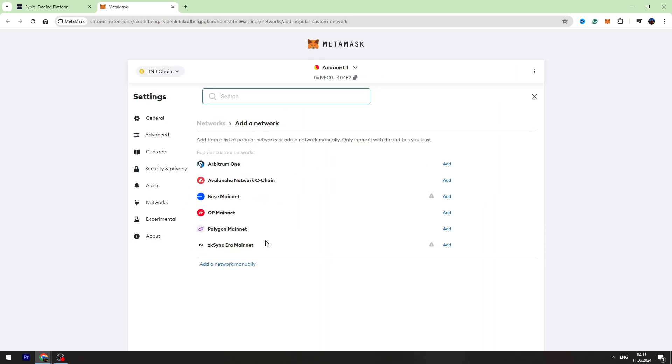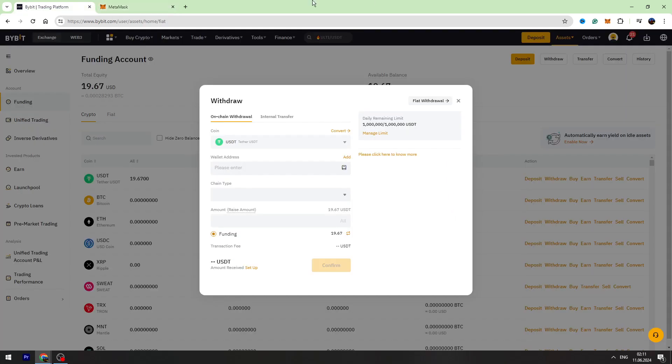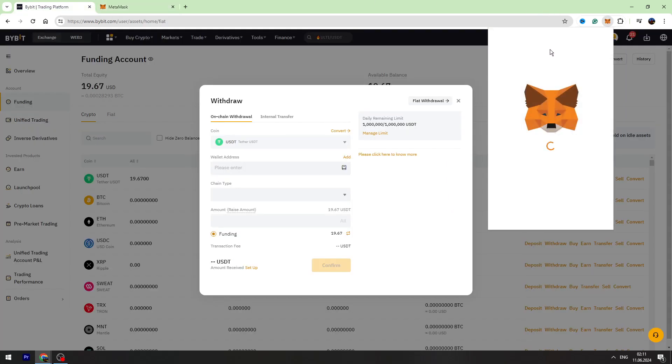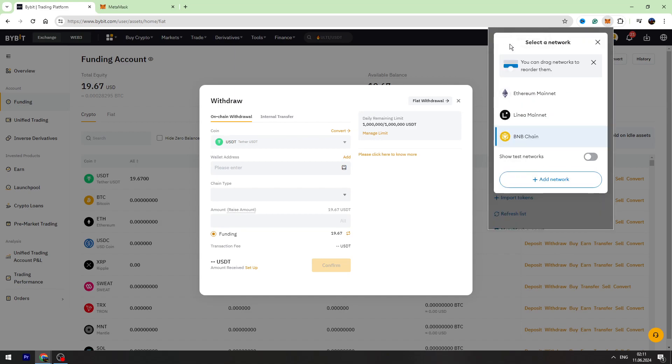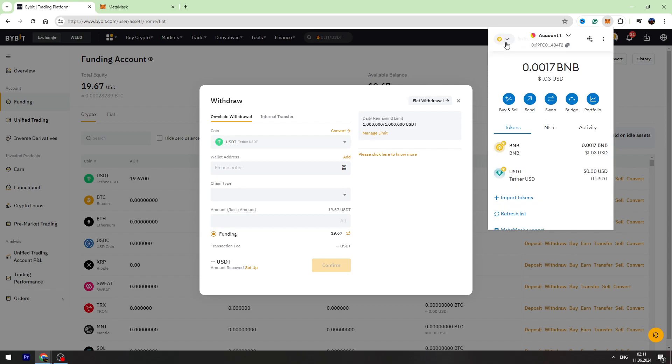Once you install BNB Smart Chain to your MetaMask, then you need to scroll this down and you need to choose BNB chain. So once you set BNB chain on MetaMask, then you can copy the wallet address which is on the top. Click this copy button right here.